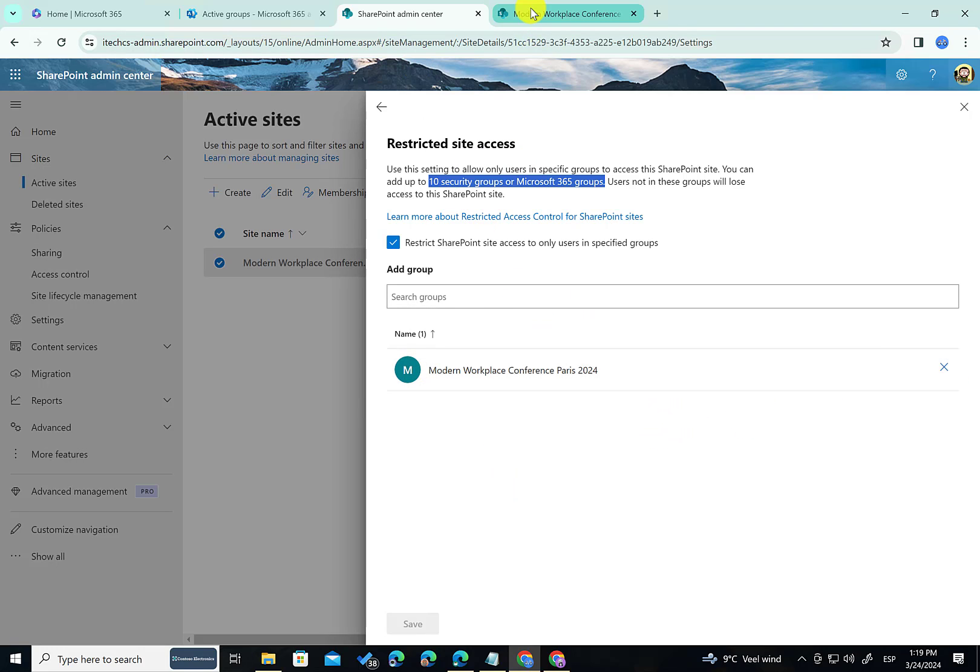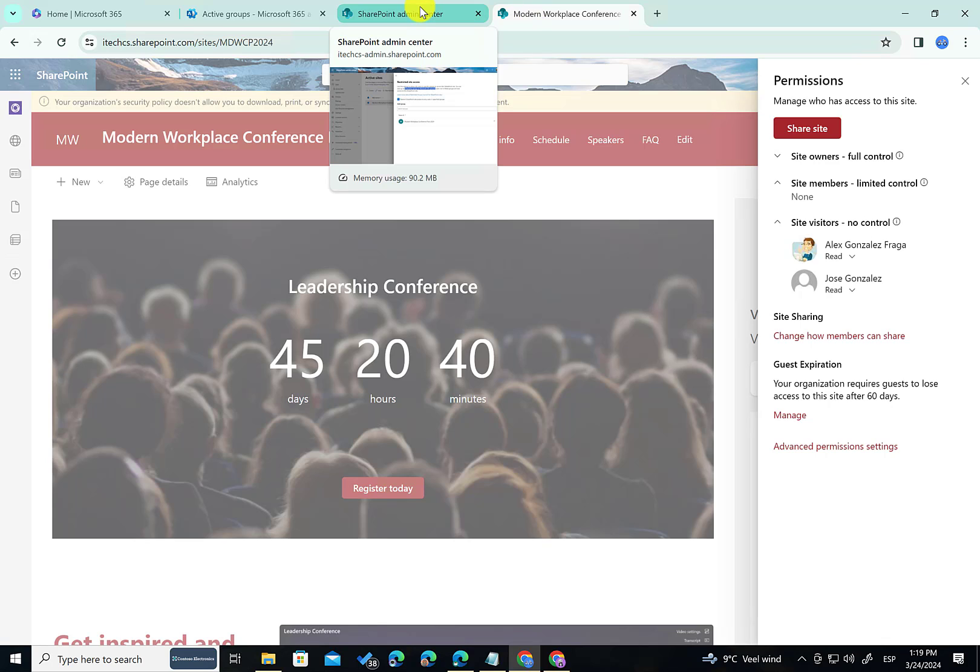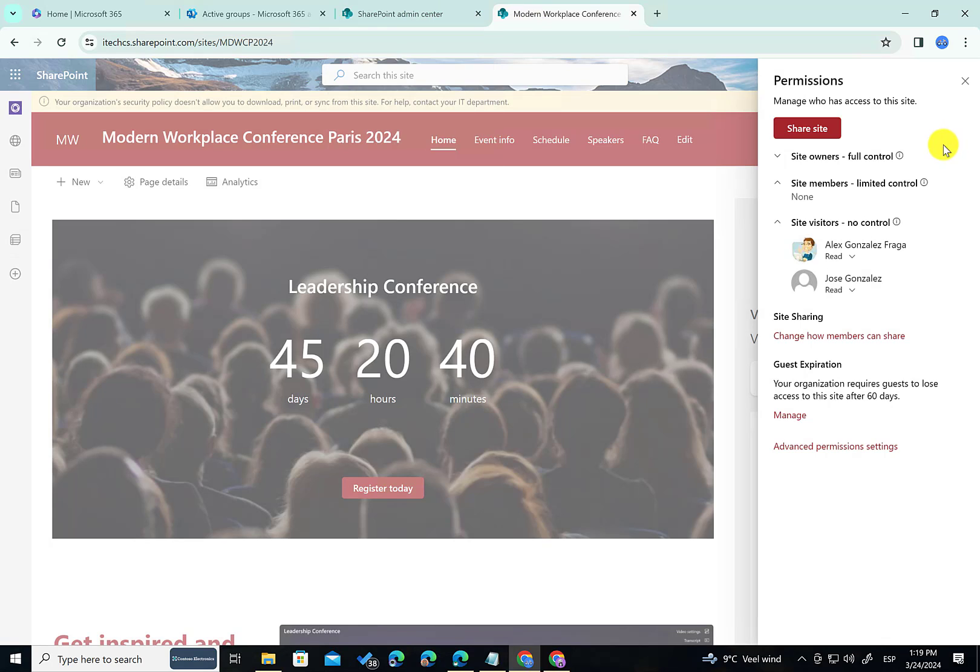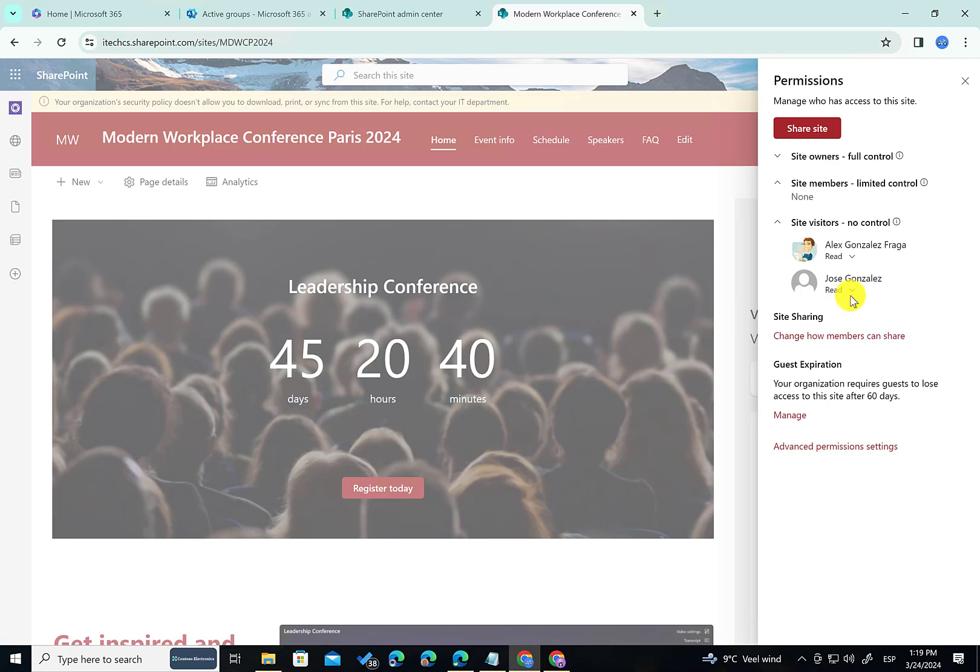So let's review the site actually. Since I'm a member of this security group that I have configured in the site I have access to the site as expected. But as you can see here in the permissions panel I have other people that should have access to the site. Alex Gonzalez and Jose Gonzalez. If everything I have told you is correct, neither of them should have access to the site even if they have permissions.